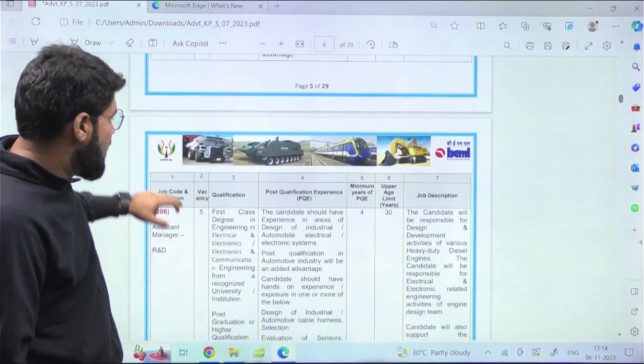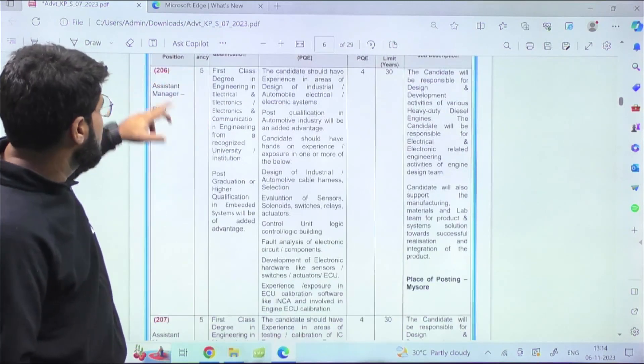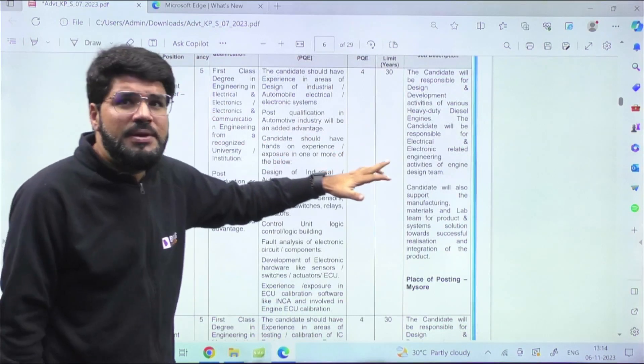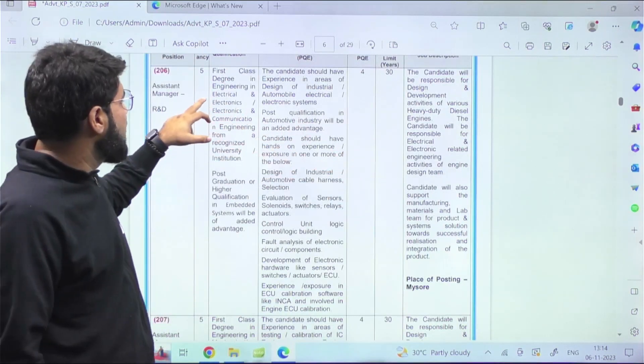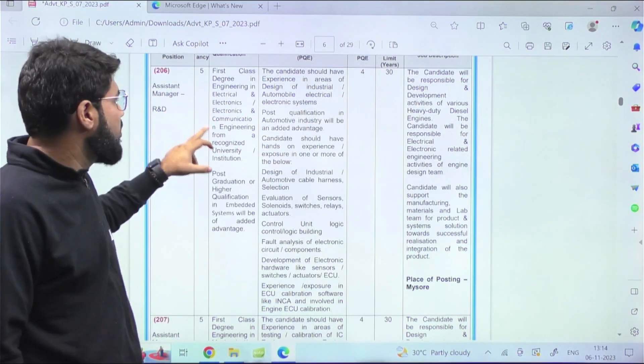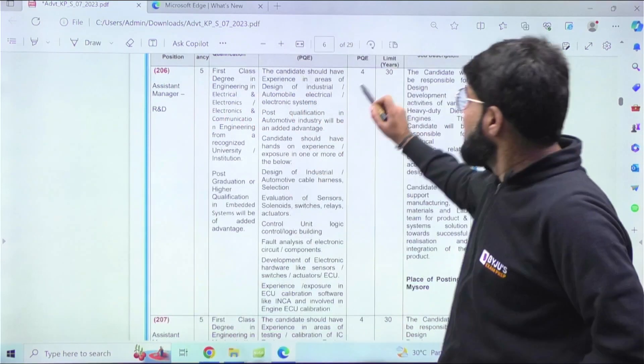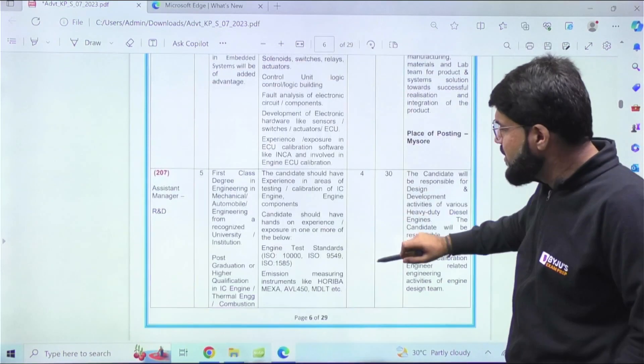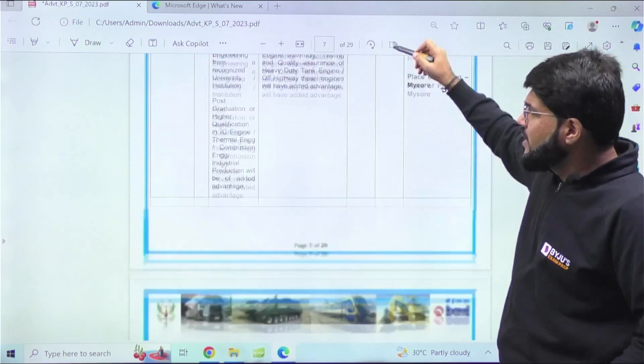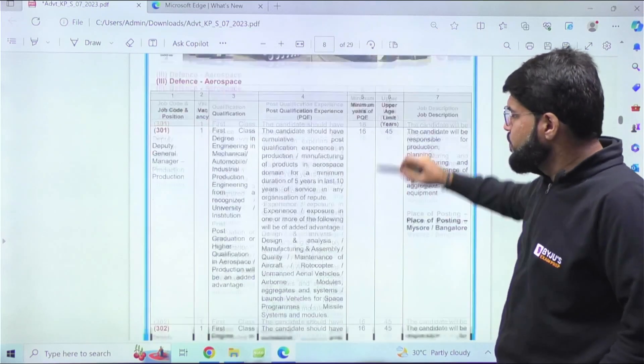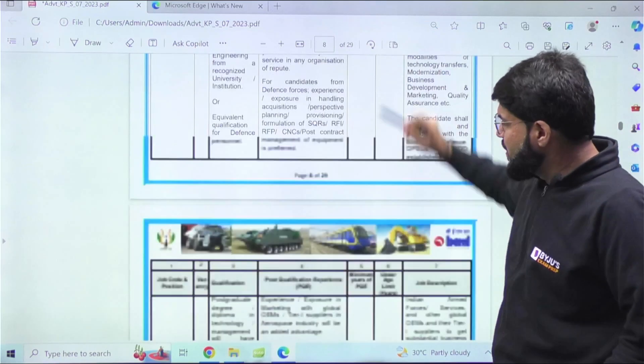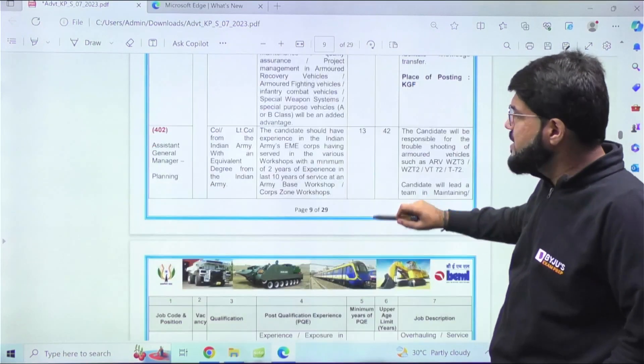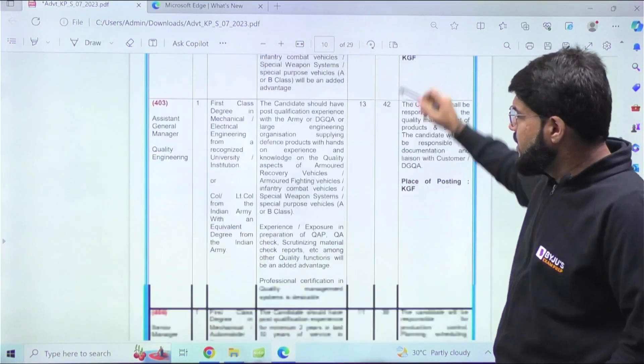Moving ahead, there are some more Assistant Manager posts that you can see - some are branch-wise, some are for Electrical and Electronics as well. EC, Electrical also - a few vacancies are there, but this is again minimum four years of experience. Those who fit the eligibility criteria can also go through it. Again, some 16 years of experience will be there in some posts.